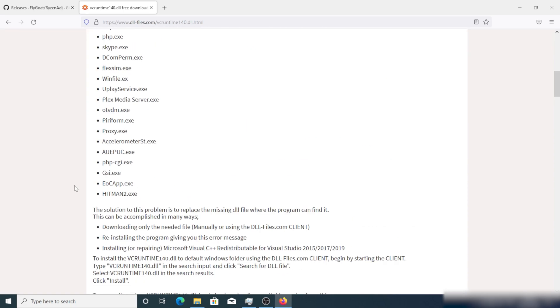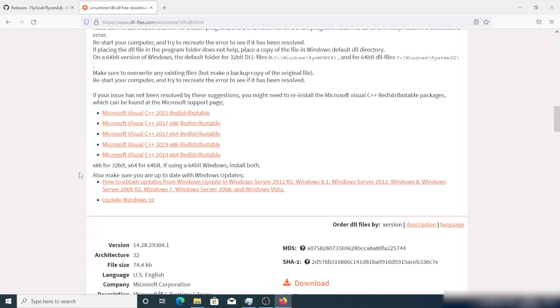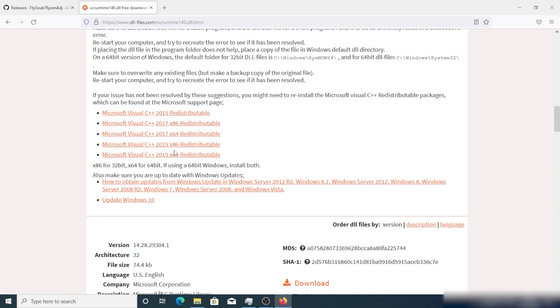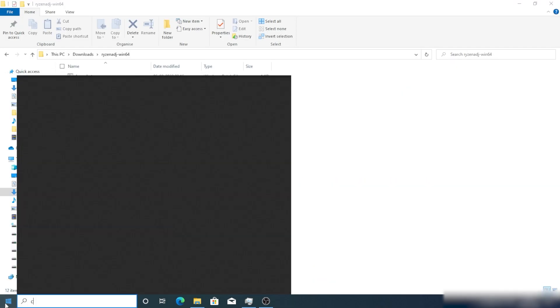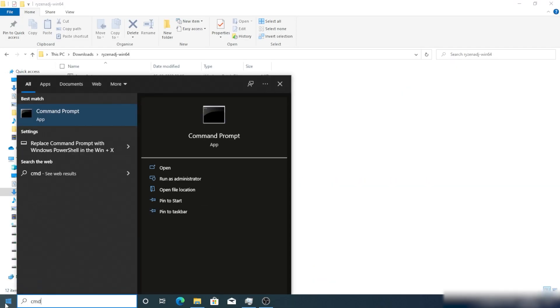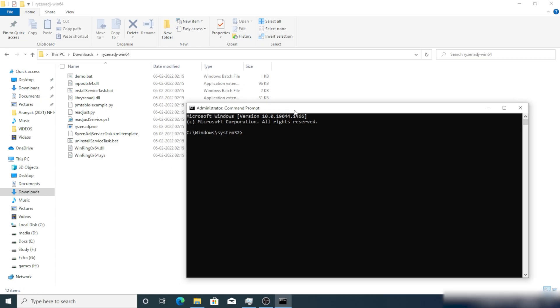Basically you are going to face this error if you are using a very fresh install of Windows 10. What you have to do is search in Google and download the Visual C++ file. You basically have to install it. I will give all the links in the description.